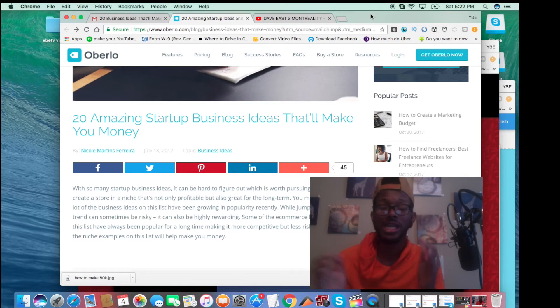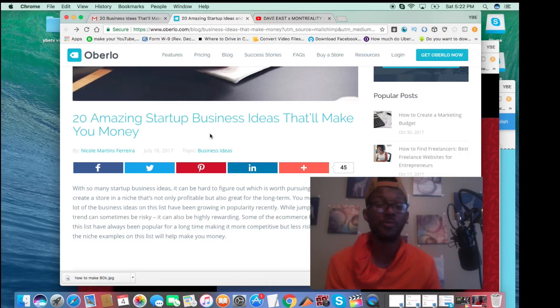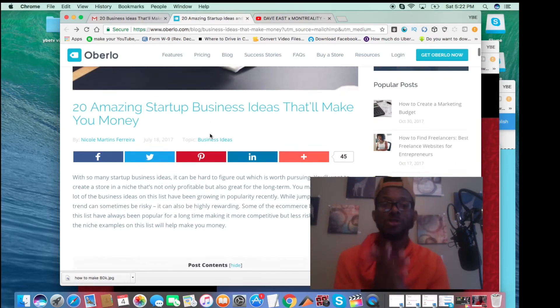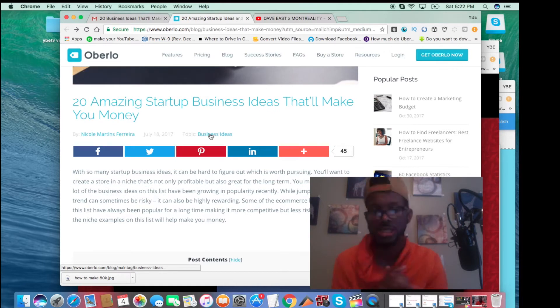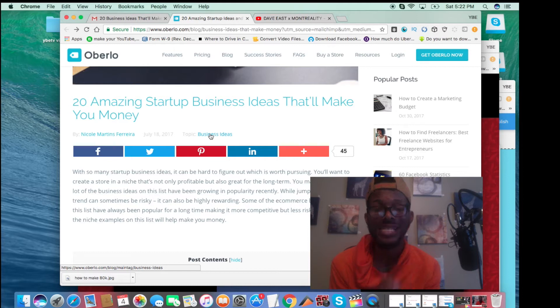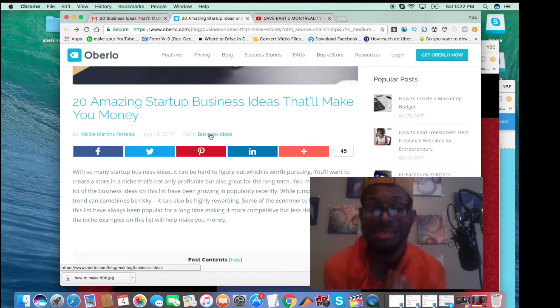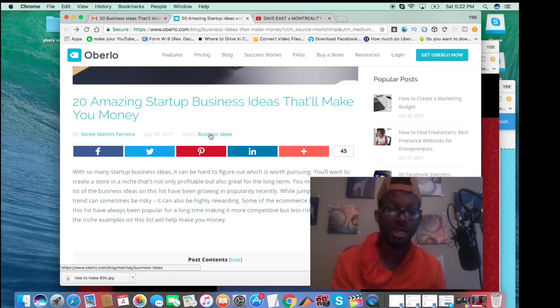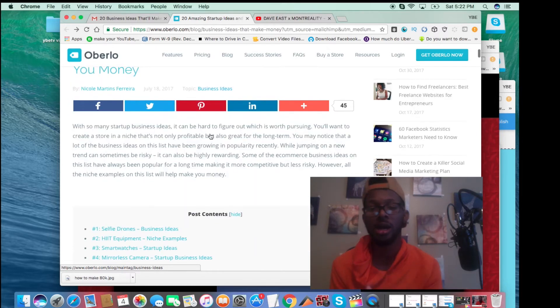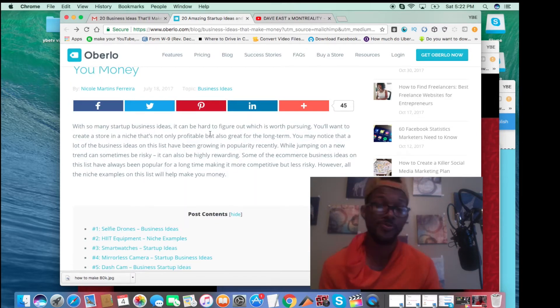But anyway, I came across this blog with Oberlo, through Oberlo of course. And the article is titled 20 Amazing Startup Business Ideas That Will Make You Money. I'm going to read the first part, the first paragraph.